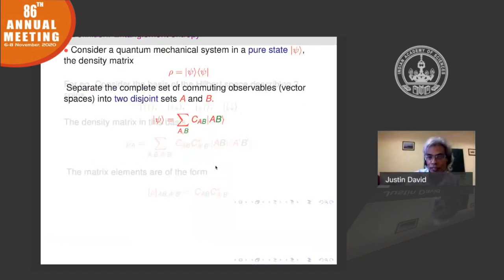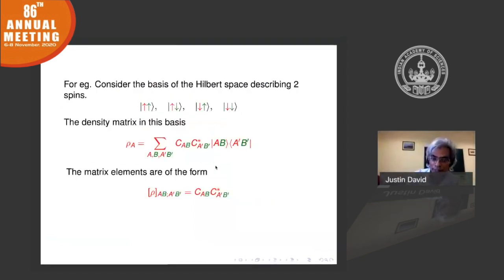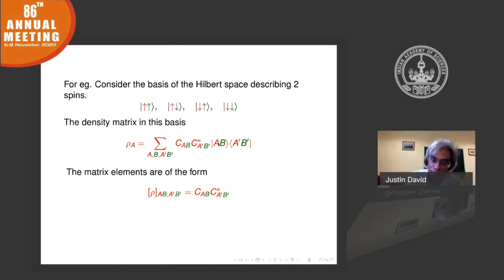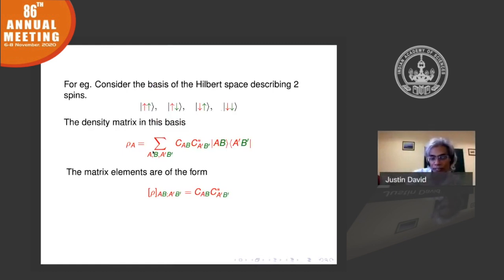Here is an example. This is the basis of Hilbert space for a two-spin system: up-up, down-down, or down-up, and so on. A is for the first spin and B is for the second. The density matrix, if you take a linear combination of all of these, will be of a certain form with roughly two indices — the red part and the green part.